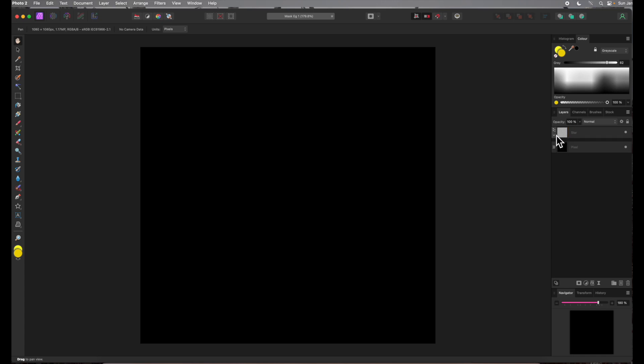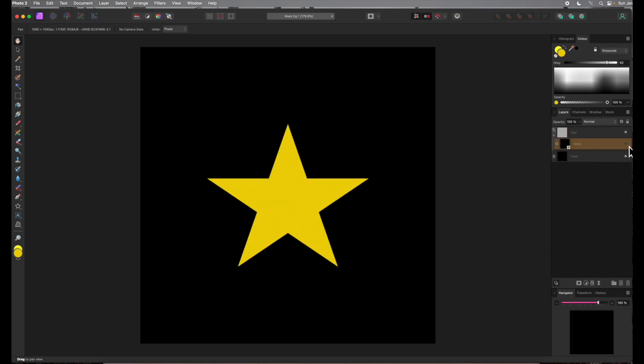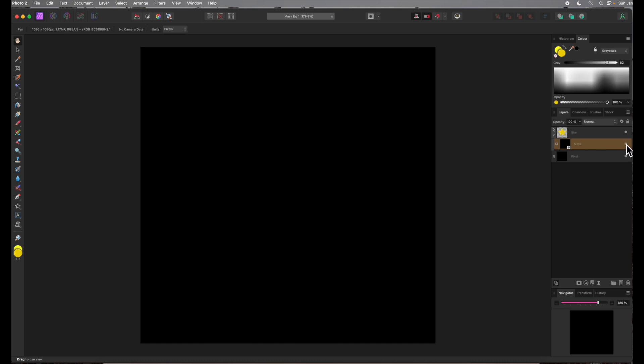A black square has appeared beside the star pixel layer thumbnail and the star has become invisible because we've applied an empty mask. Clicking on the pixel layer will reveal the empty mask underneath. The star has reappeared. Turning the empty mask back on will cause the star to disappear again.